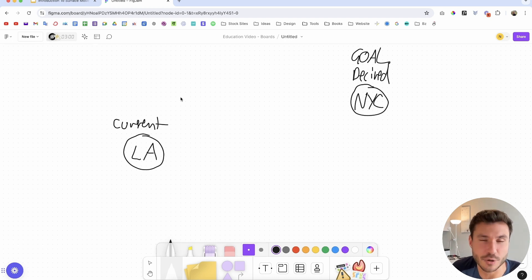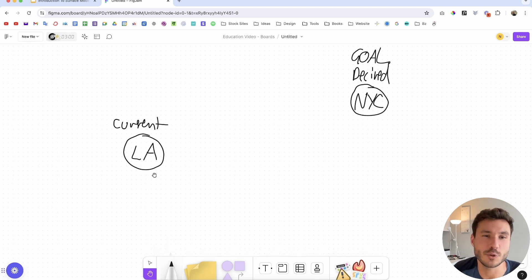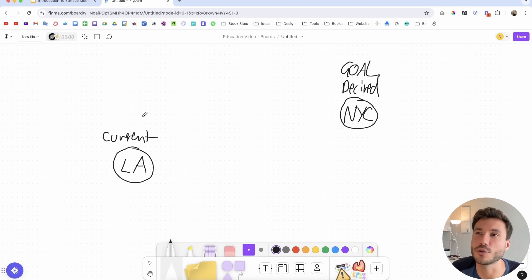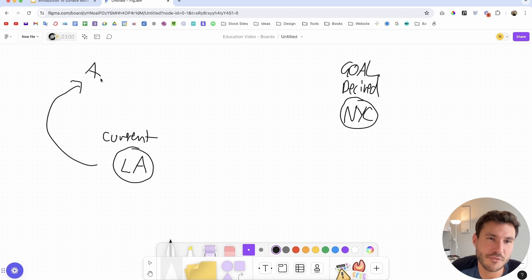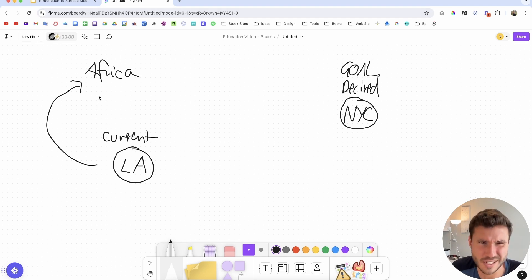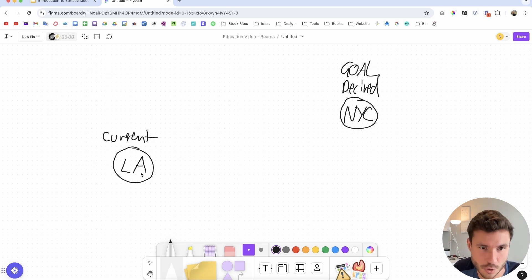It's the same as going to the airport, getting to the counter, and saying 'I want a flight.' The lady asks where you want to go, and you say 'I don't know, I just want a flight.' She gives you a ticket, you fly somewhere, and end up in Africa — it's too hot and you're asking why you're there. It's because you didn't know where you wanted to go.